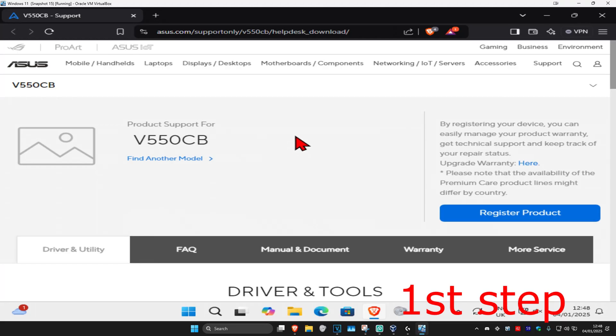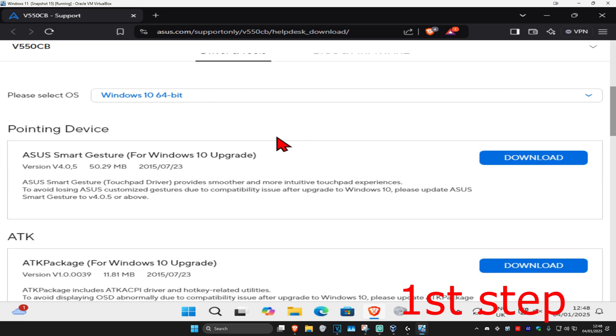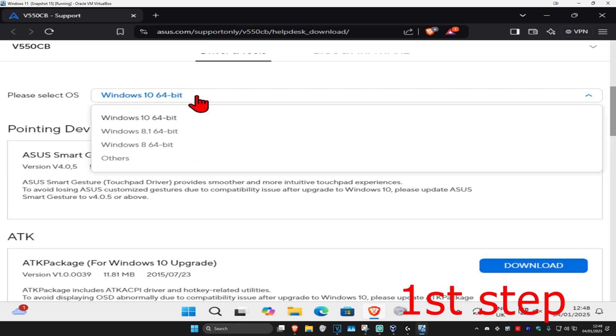For the first step, head over to the link in the description below. Once you're on the page, scroll down until you find ASUS Smart Gesture and select your operating system. Windows 10 drivers will still work on Windows 11, so if you're using Windows 11, that's fine.